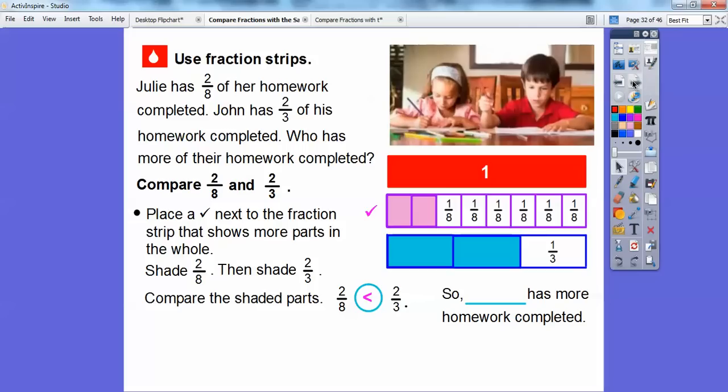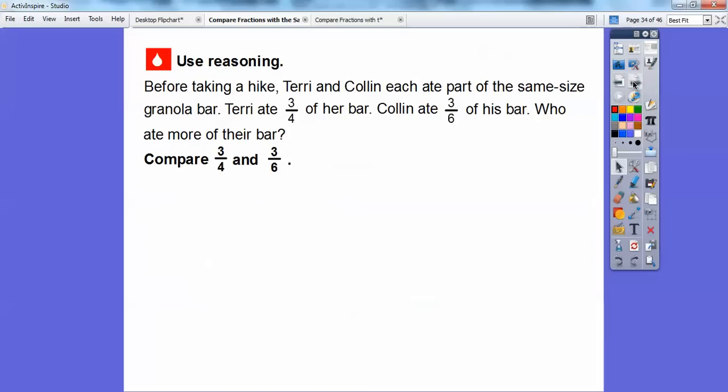So who has completed more homework? Who had the two-thirds? John had the two-thirds. So John has more of his homework completed — or maybe his is just easier or something, who knows!